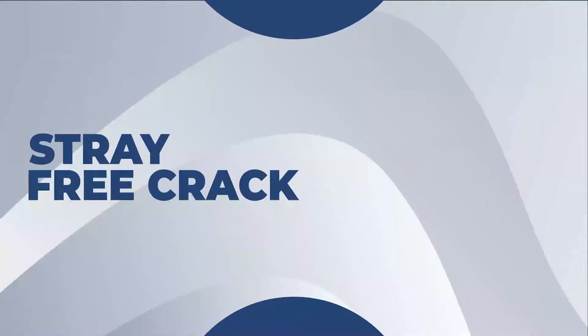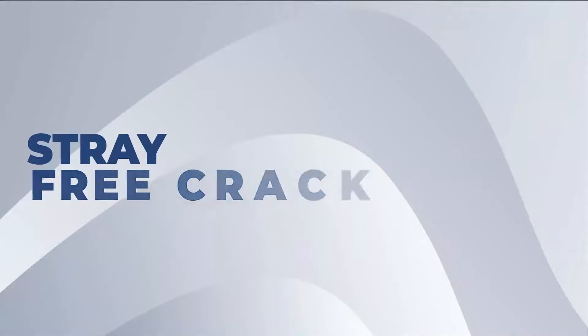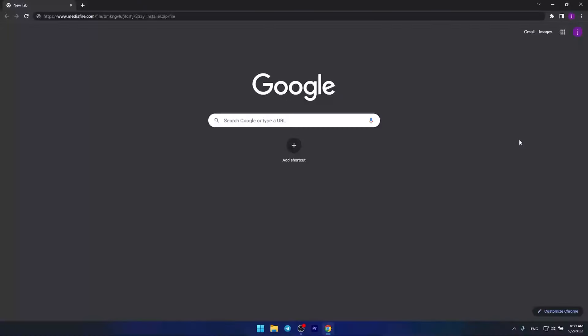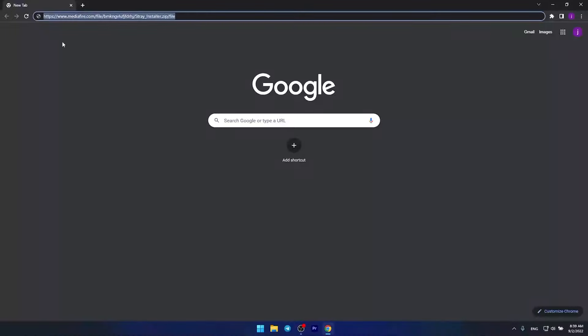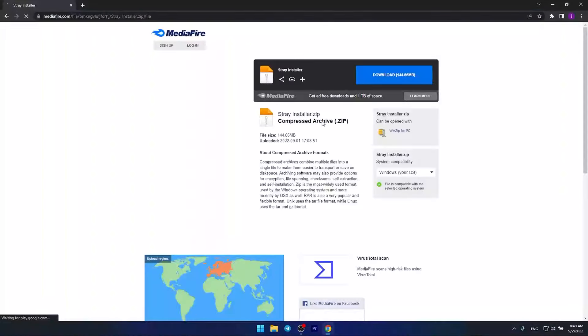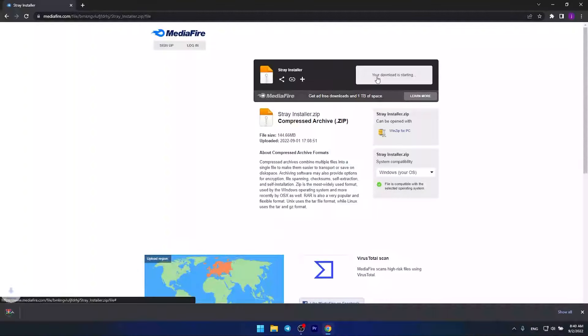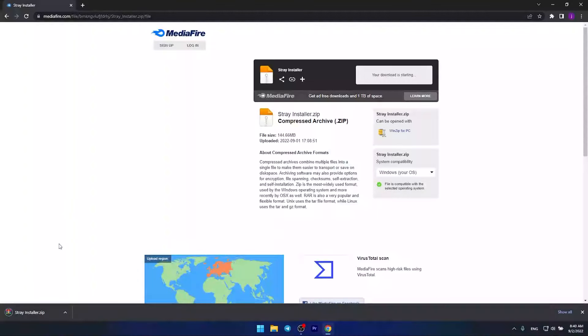Hi, today I would like to tell you how to download Straycrack for free. Follow the link in the description and download the archive, then unzip it to your desktop and open the installer. Then follow the instructions in the video. After installing, I recommend restarting your computer.